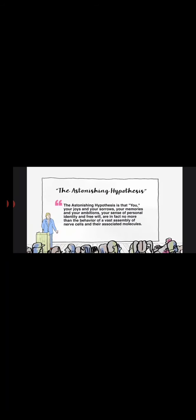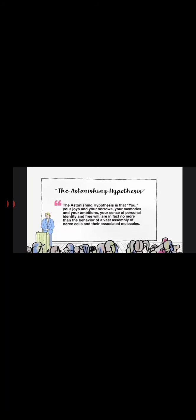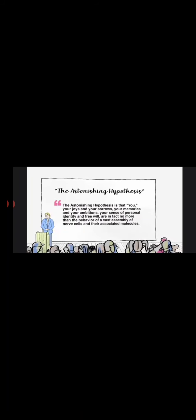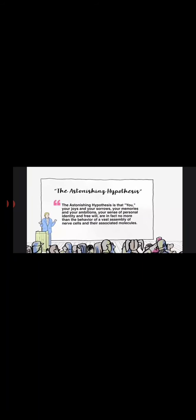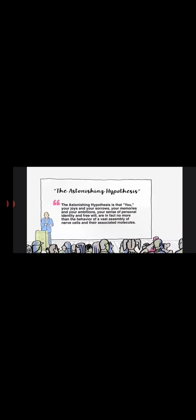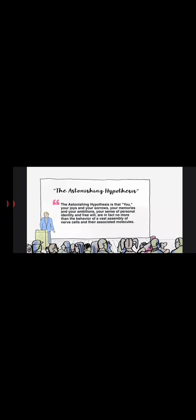This idea is nicely summarized by the Nobel Prize-winning biologist Francis Crick in what he calls the astonishing hypothesis. He writes: The astonishing hypothesis is that you, your joys and your sorrows, your memories and your ambitions, your sense of personal identity and free will, are in fact no more than the behavior of a vast assembly of nerve cells and their associated molecules.